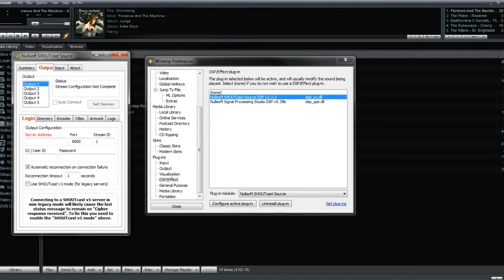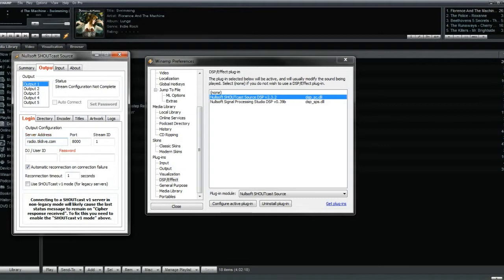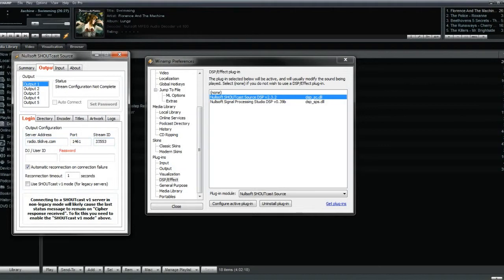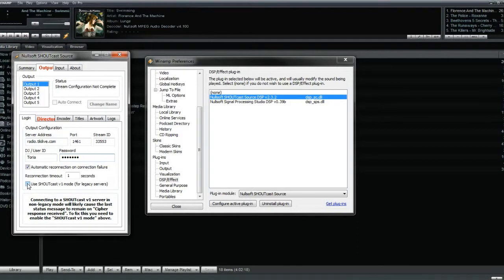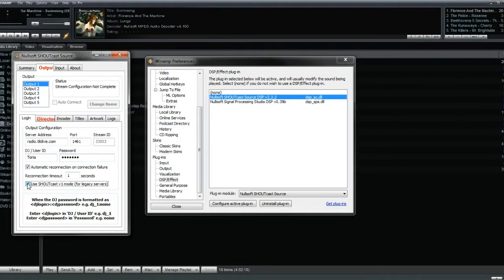This is where you will copy the data from your broadcaster's dashboard and put it into the window. Take your server address, port number, stream ID, DJ username, and password and place these into their respective boxes. Then, make sure that the Use Shoutcast version 1 mode for legacy servers radio option is enabled to use the plugin for radio broadcasting.